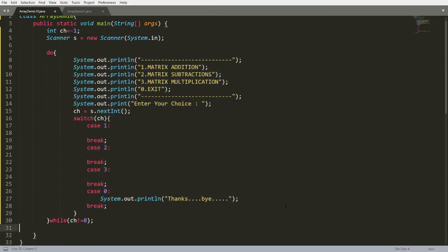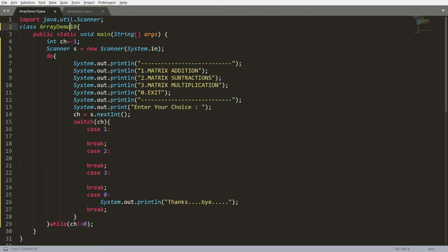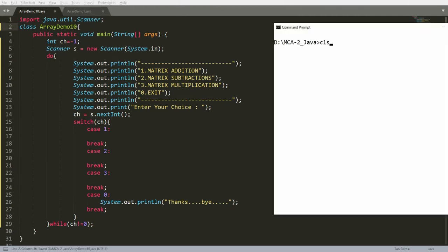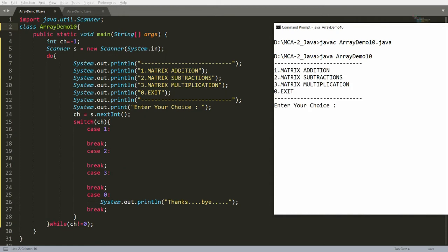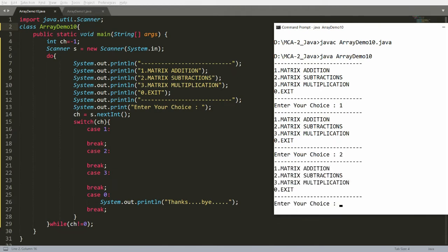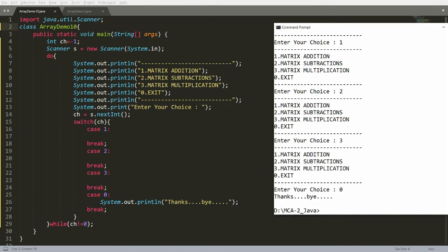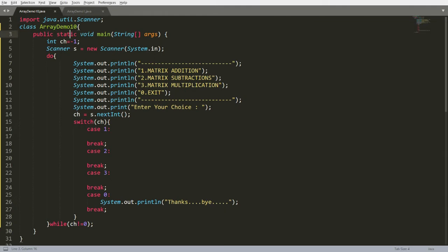This is very simple. I just created ArrayDemo10 — writing here: javac ArrayDemo10.java, then java ArrayDemo10. Now if you write menu option one, then matrix addition; two for matrix subtraction; three for multiplication; and if it is zero then thanks and bye.